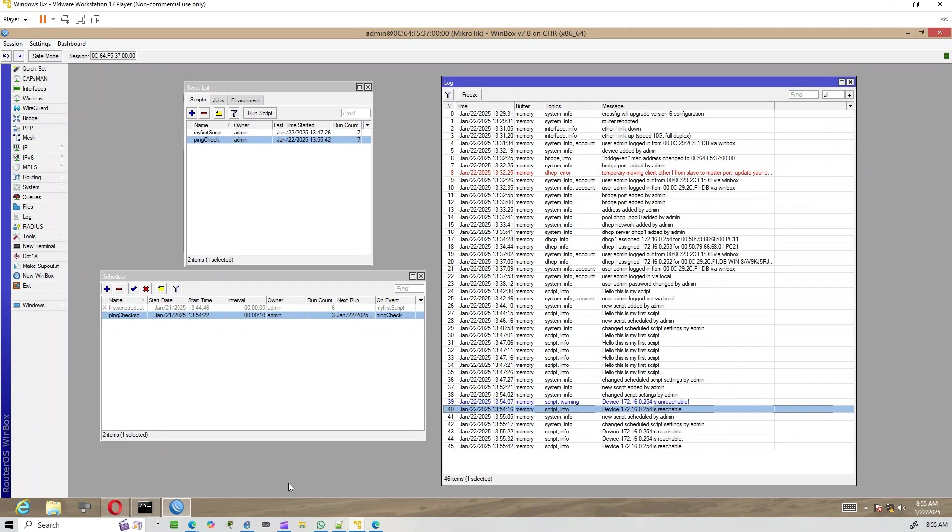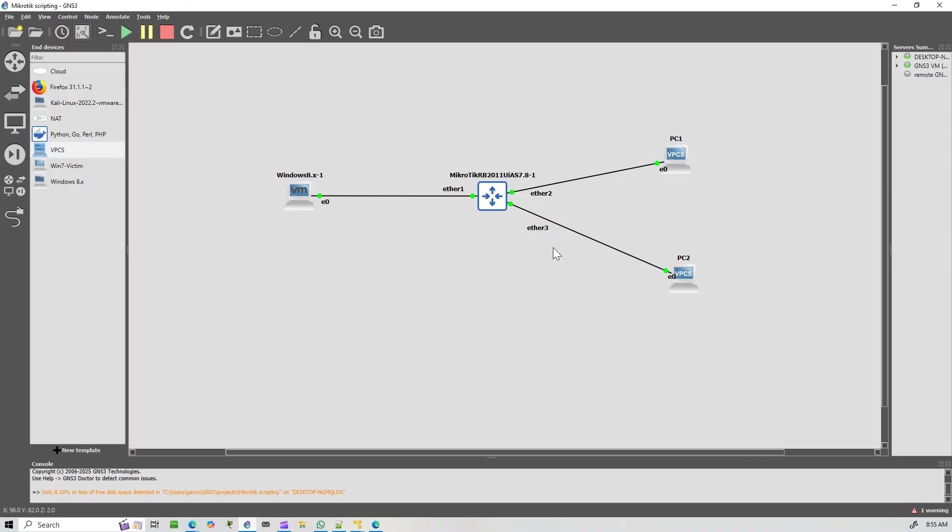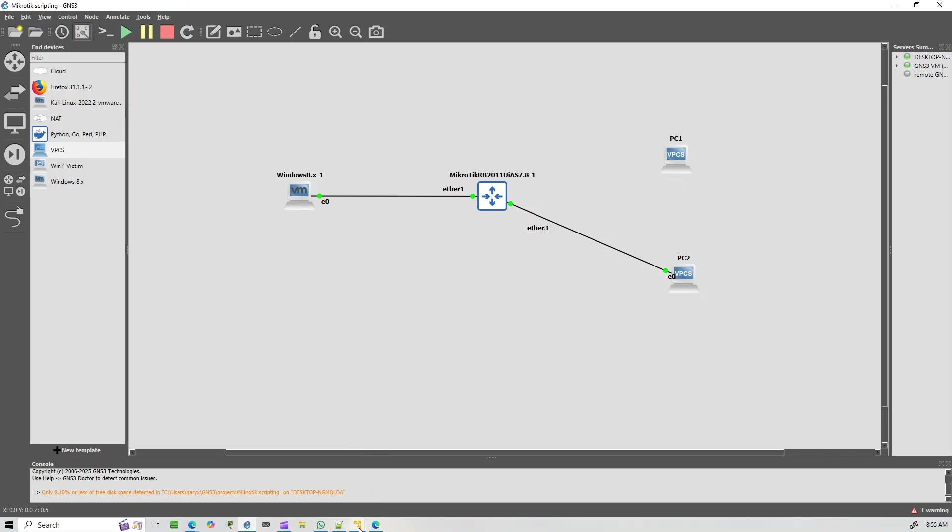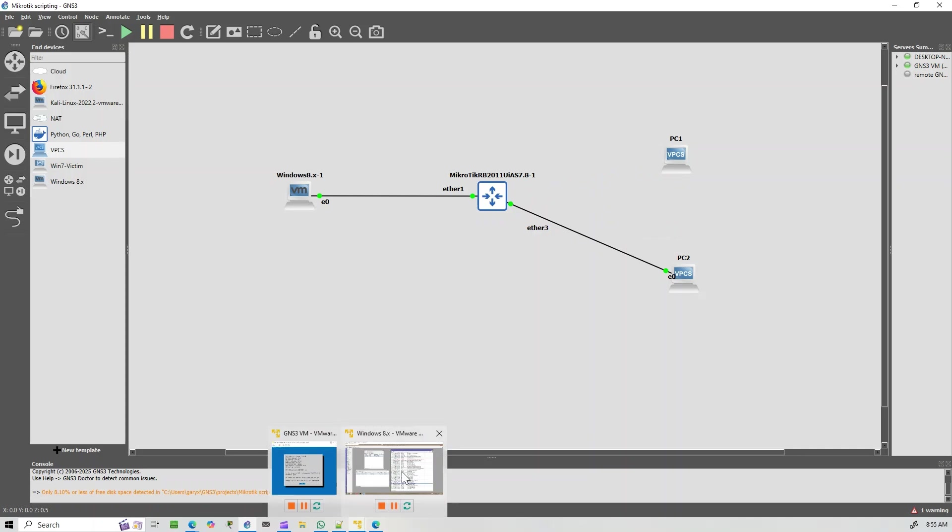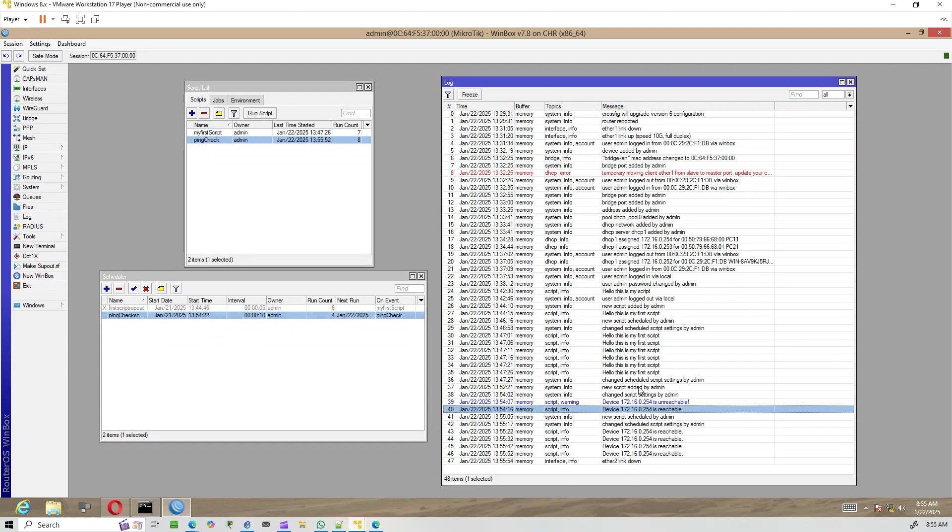Let's disconnect the host again to see if our script works under real conditions. The logs now show that the host is unreachable.